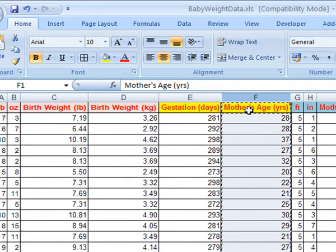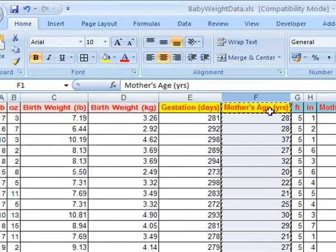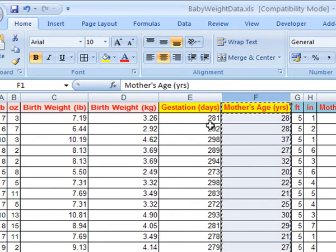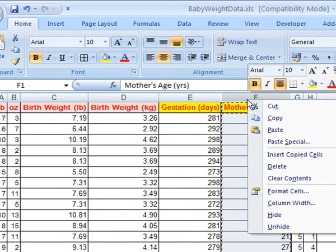So I'm going to select this column of data, which is mother's age, that's the age where mothers have their baby, and right-click, copy.